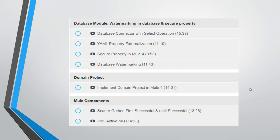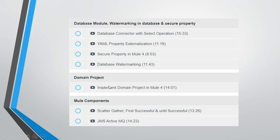Then we'll move to the database module. In this we'll see how we can connect with the MySQL database. We will see how we can create the database on your local, then how you can use the YAML to externalize the properties. We can see the secure property in Mule 4 and last we'll see the database watermarking. The next is the domain project. We'll see why and how we can implement the domain project.